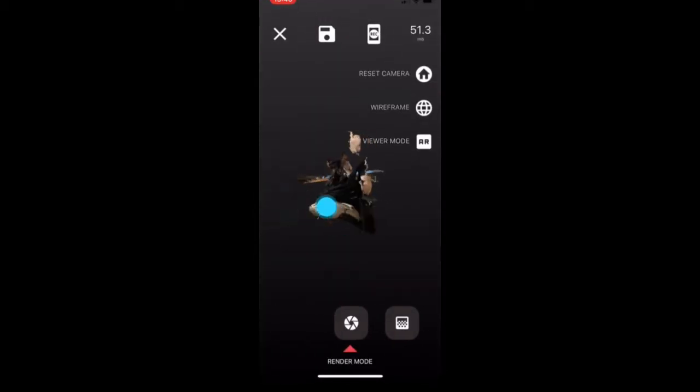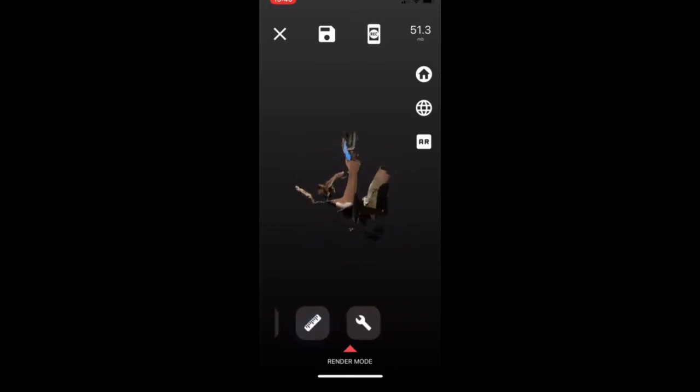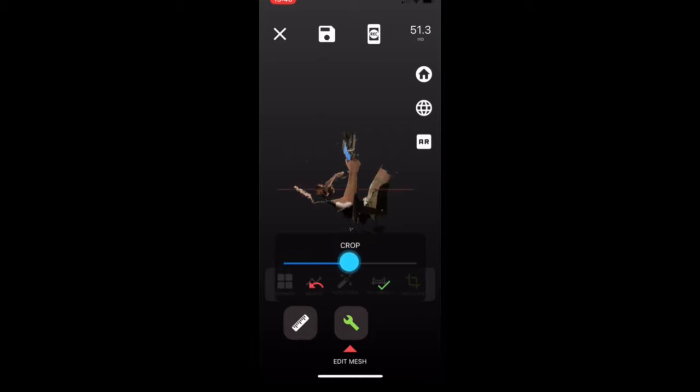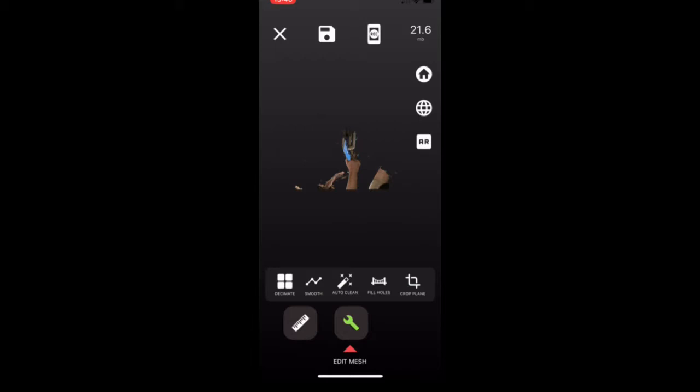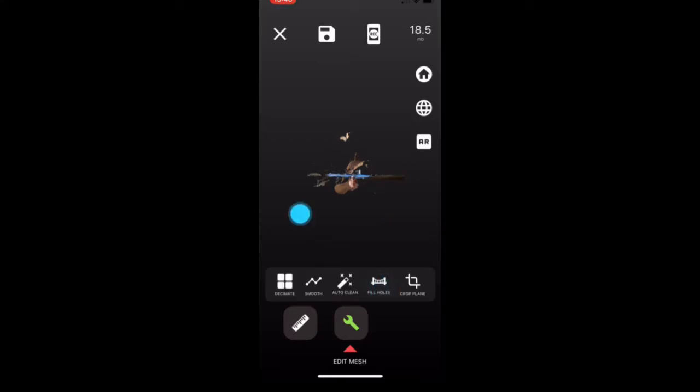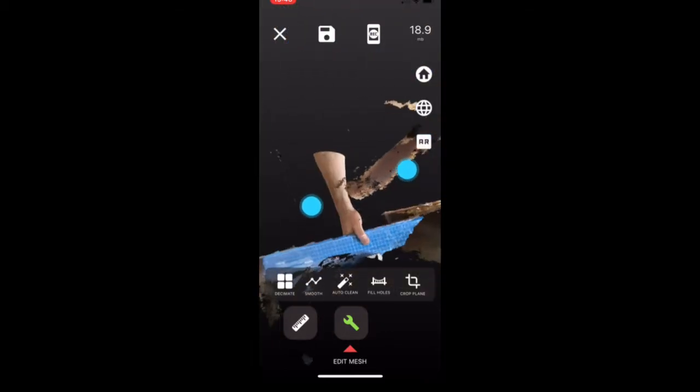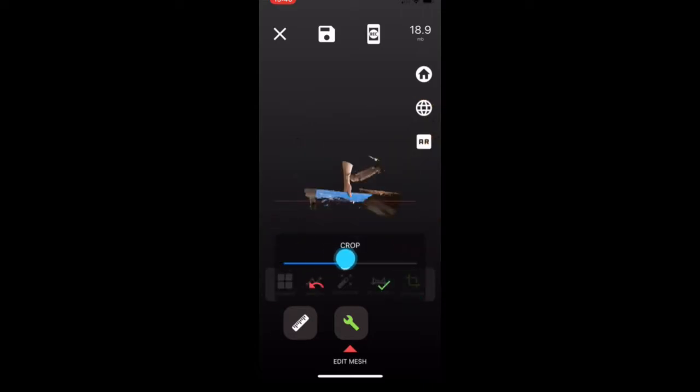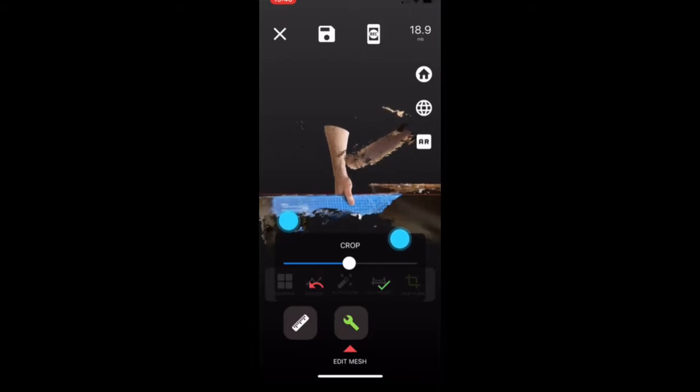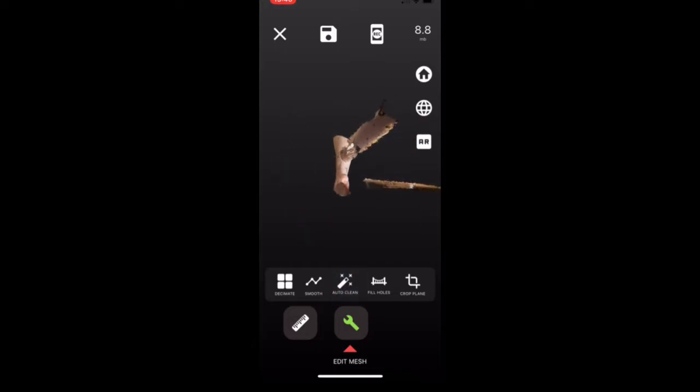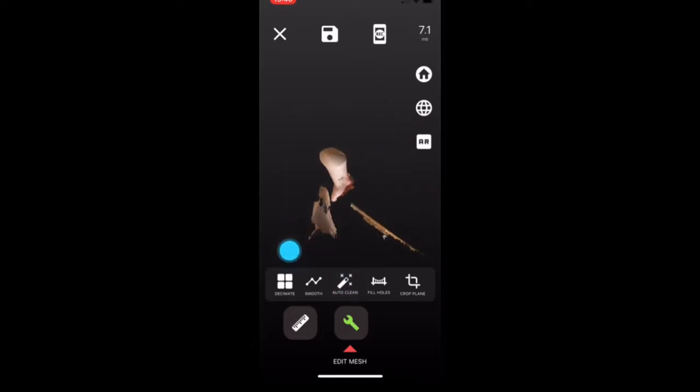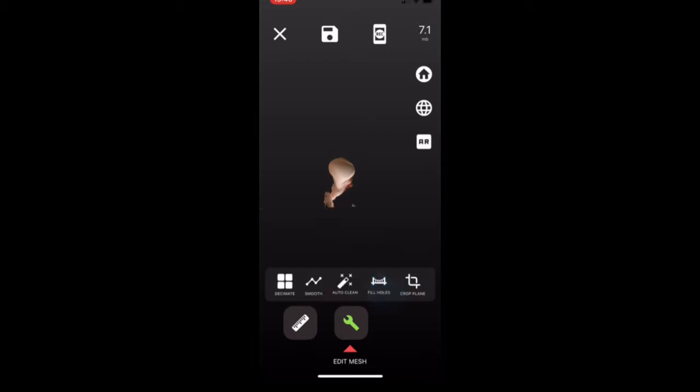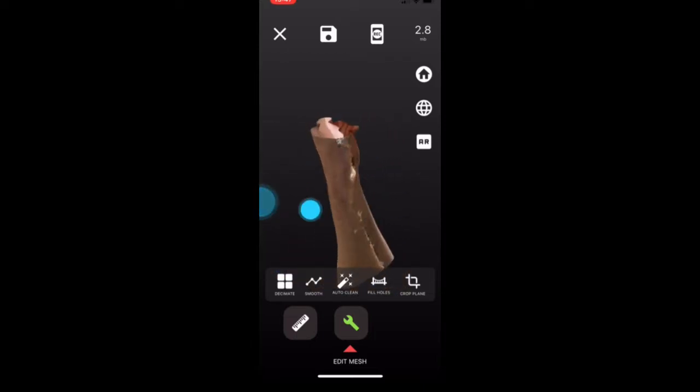I'm now going to load it into the mesh editor and going to crop out all of this extra stuff, which is the rest of me. So crop one, crop two, crop three. Autoclean might be able to take it. Nope, too much. All right, boom. Awesome. That is the important part of this scan.